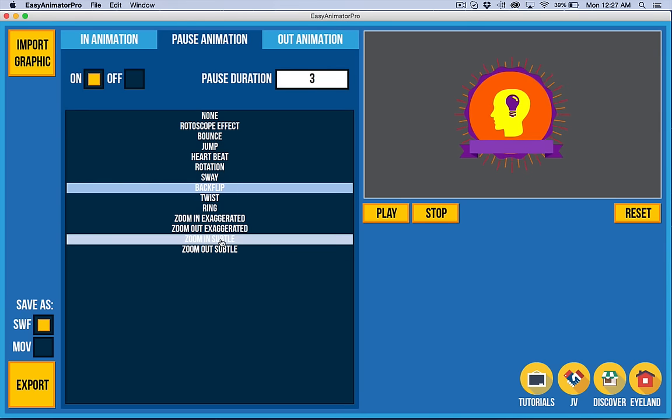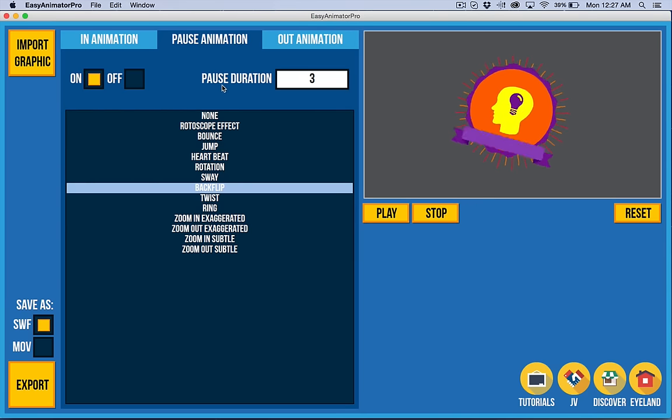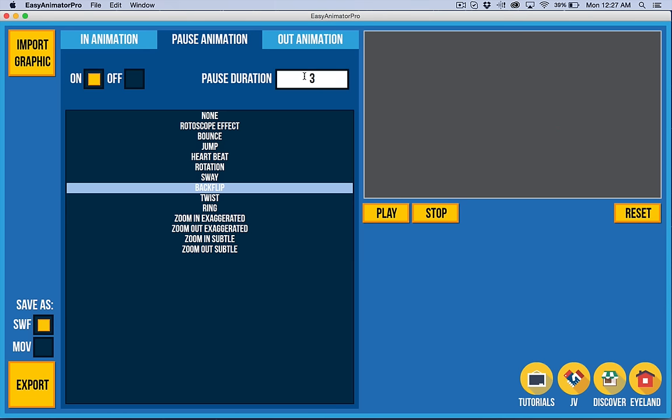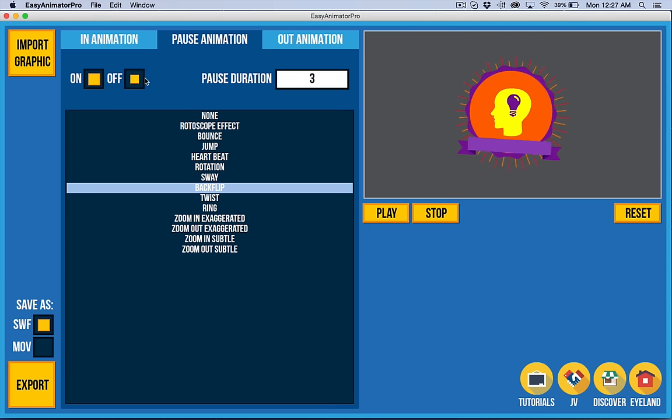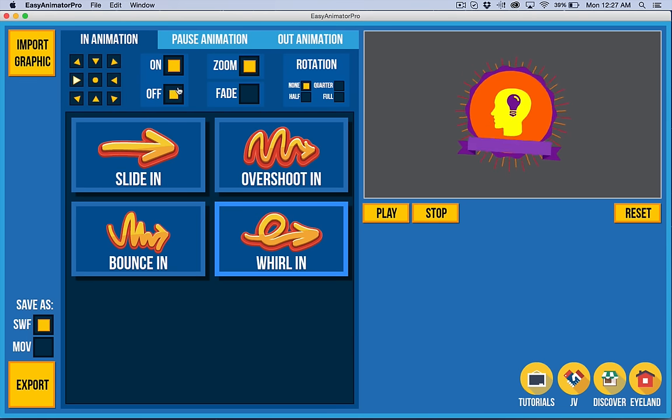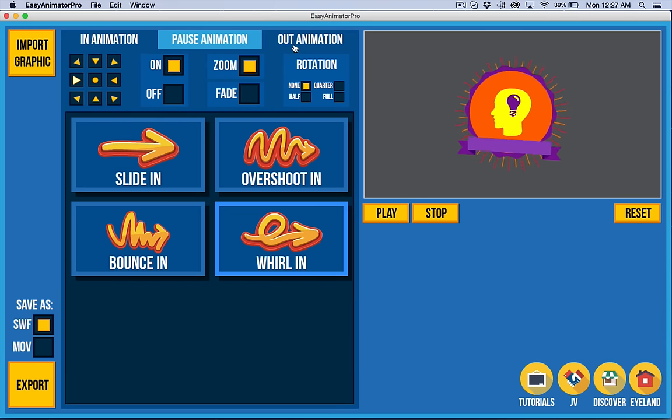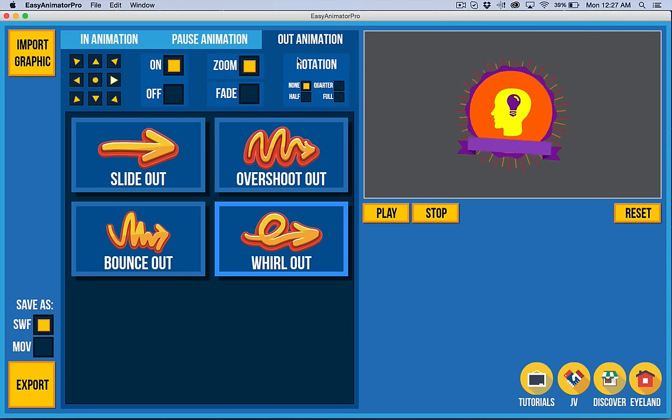And there's a series of animations now and we'll be adding to them, of course. So you can change that duration here. Or if you don't want a pause animation, you can turn it off. Same thing over here. You can turn it off if you don't want it. There's also a fade option on or off and so forth.